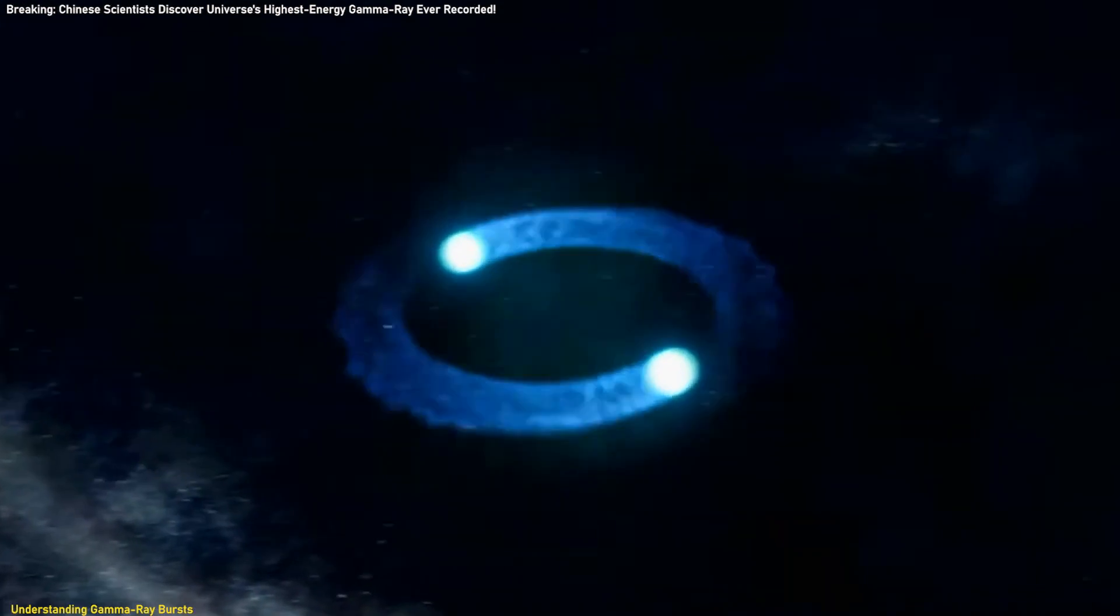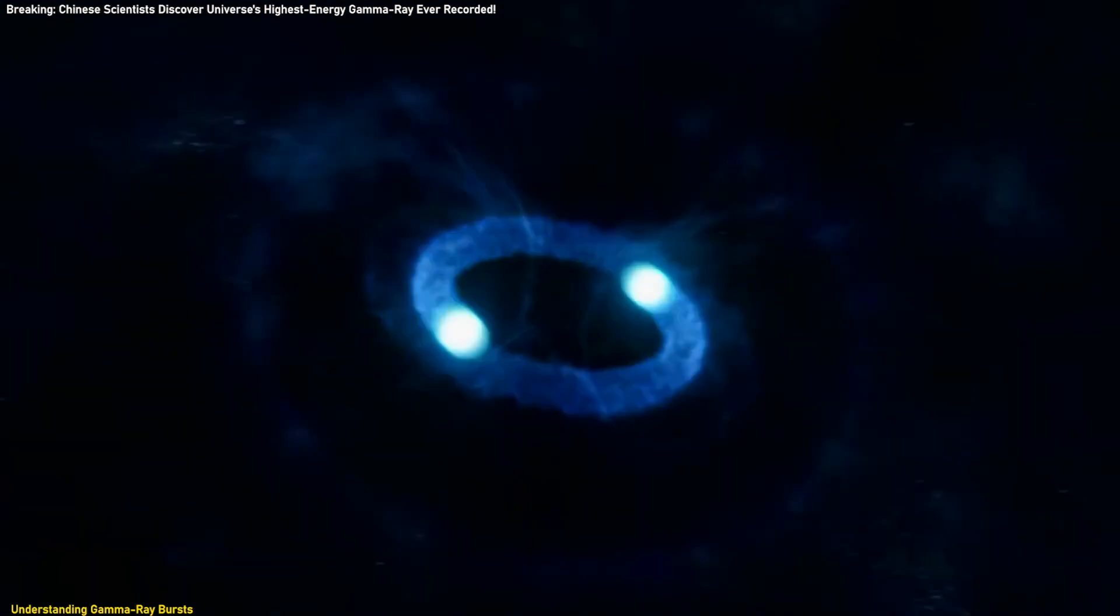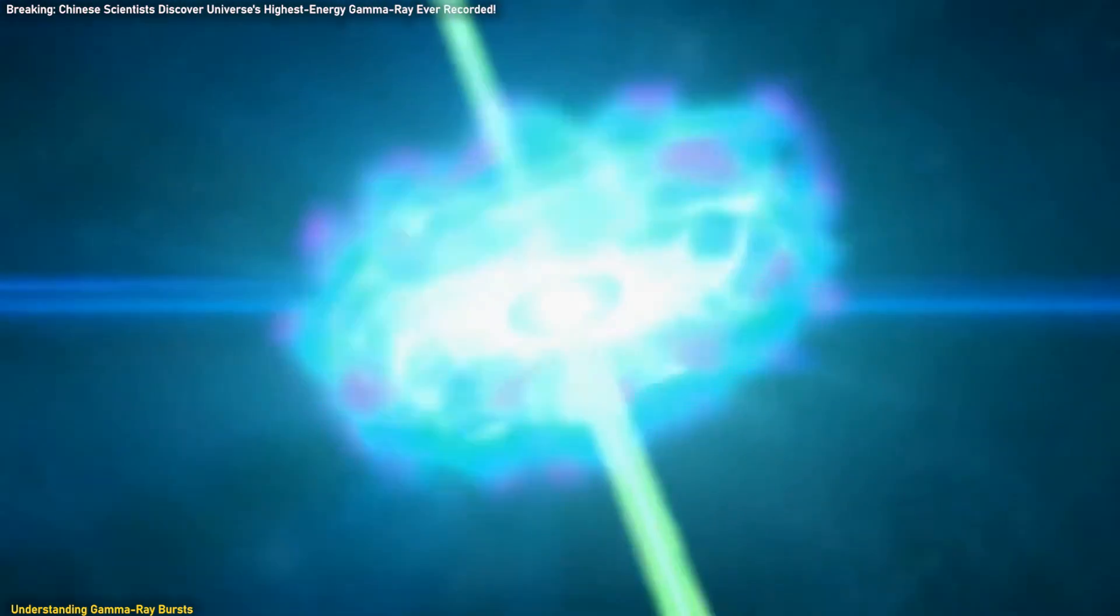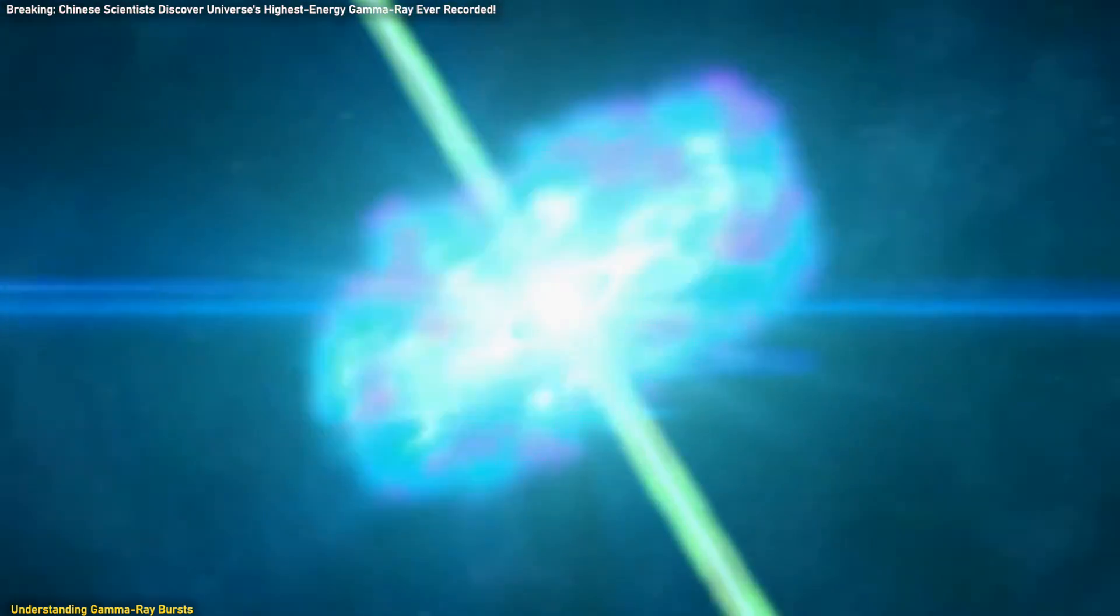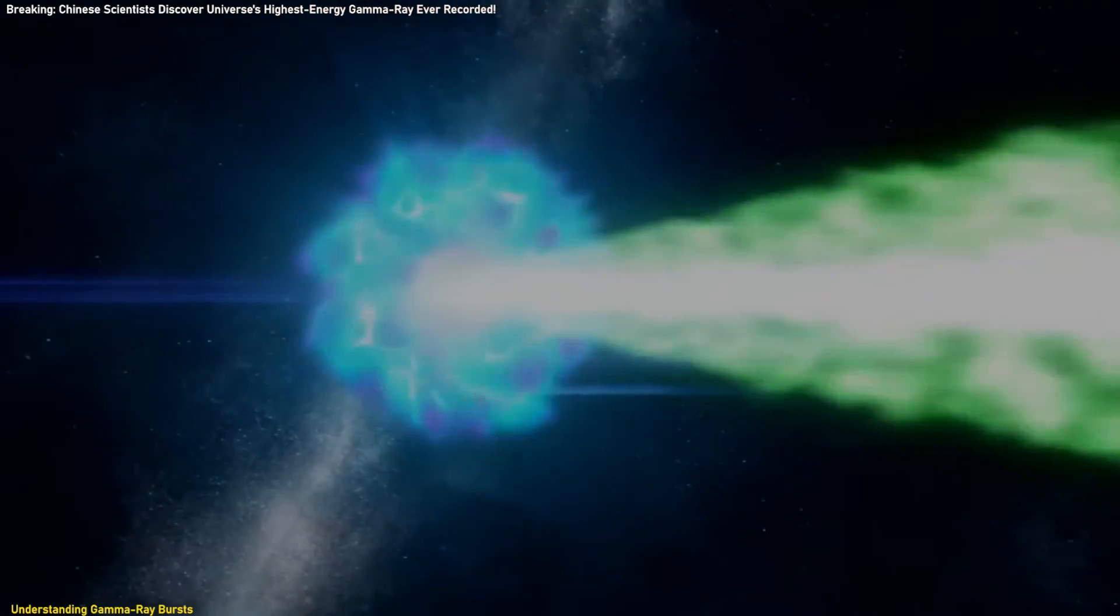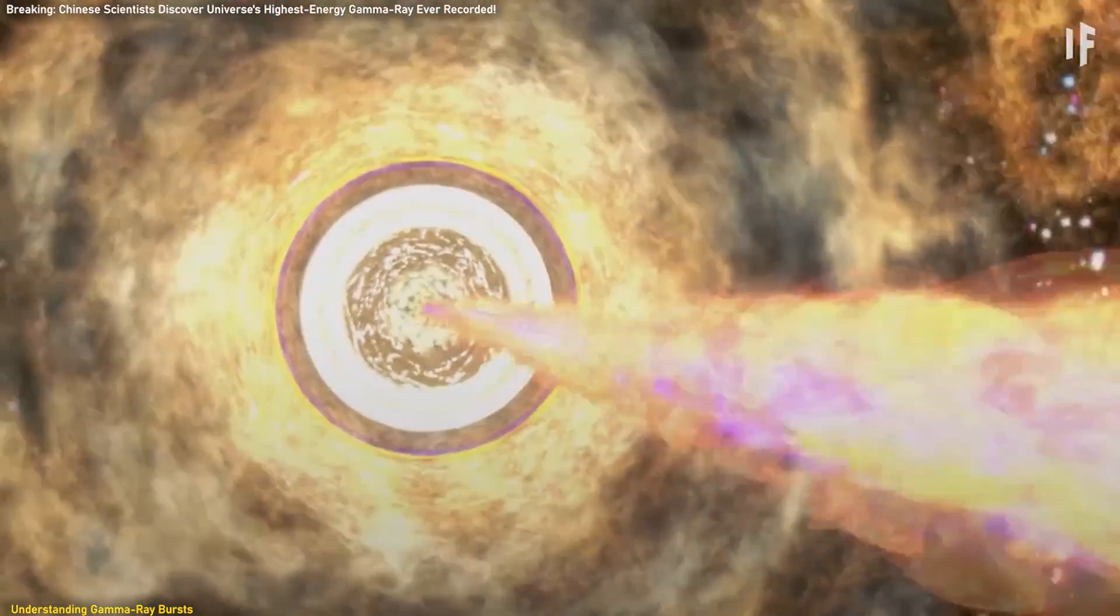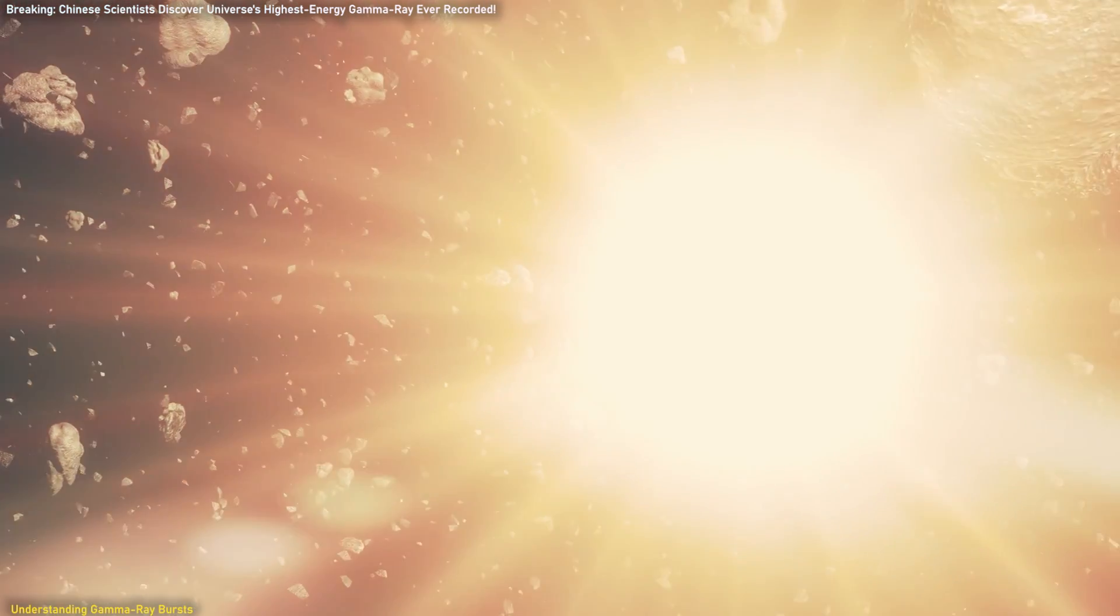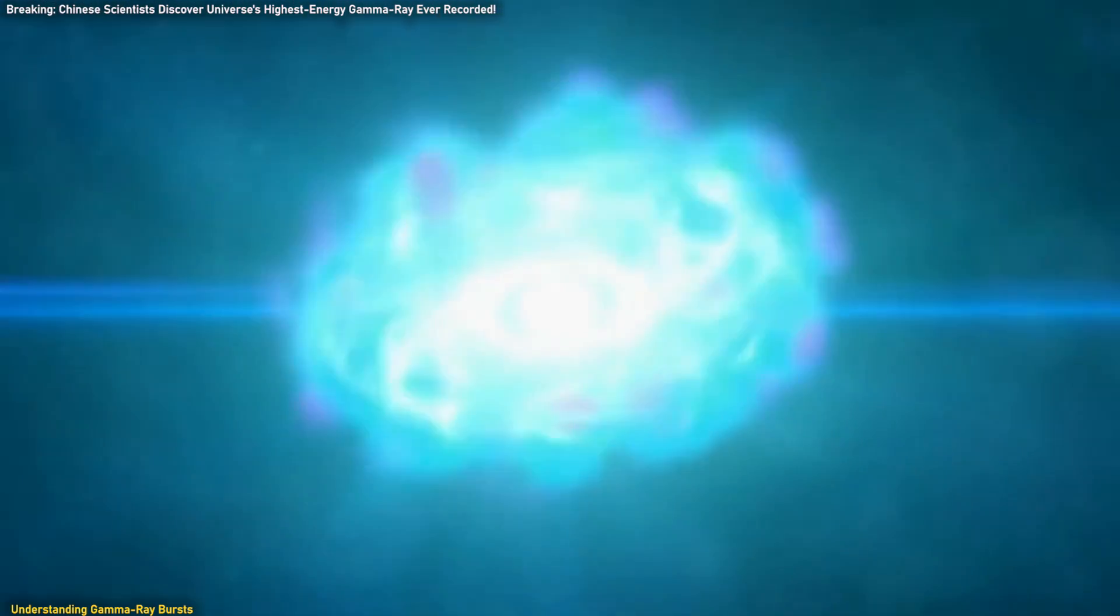GRBs are typically the result of two primary cosmic events: the collapse of massive stars and the merging of binary compact star systems, such as neutron stars or black holes. GRBs are divided into two main categories: long-duration GRBs, which are associated with the death of massive stars, and short-duration GRBs, which are linked to the merging of compact stellar remnants.